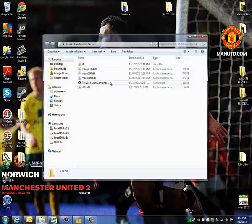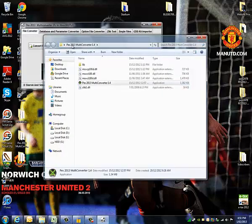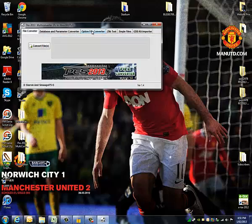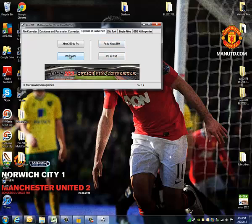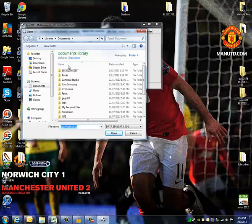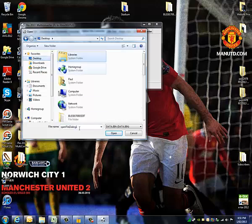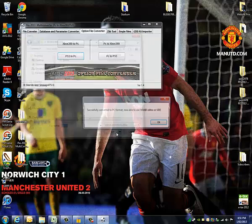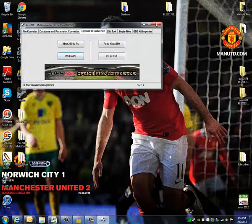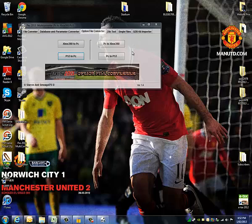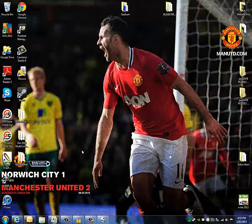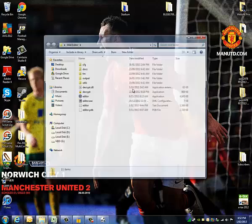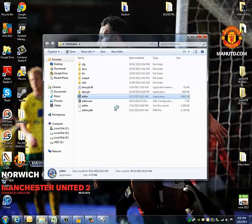Then you need to open the Multi Converter, go to Option File Converter, and go PS3 to PC. Find the location of your file and hit OK. Then you can minimize that — you'll need it again later. Open the Wile Editor, say yes.